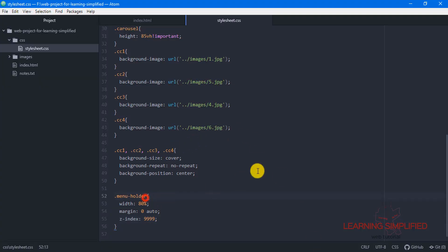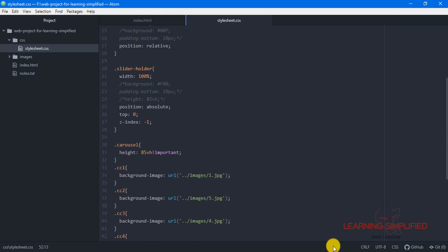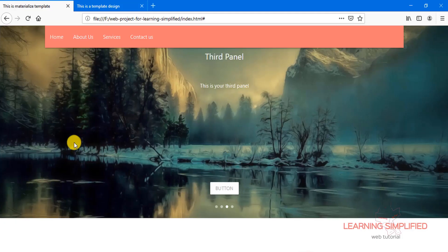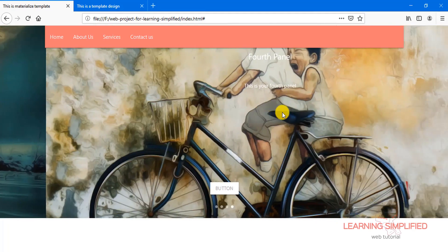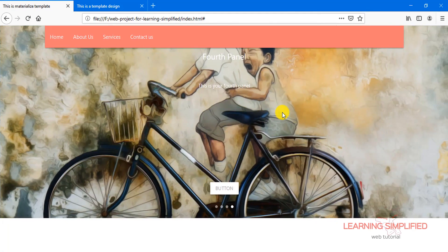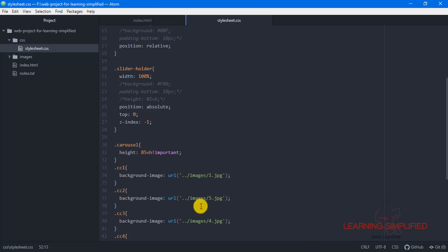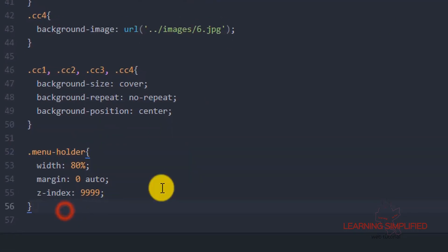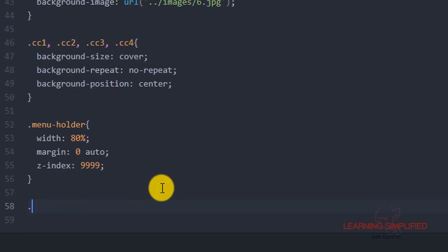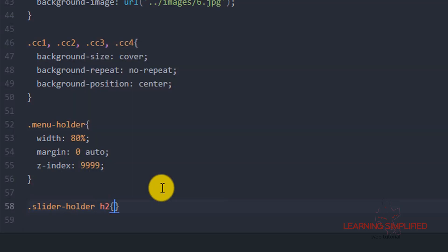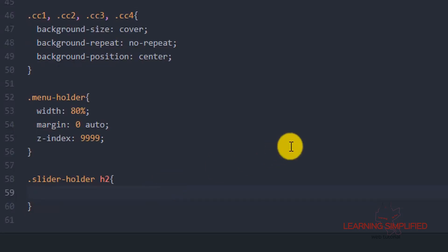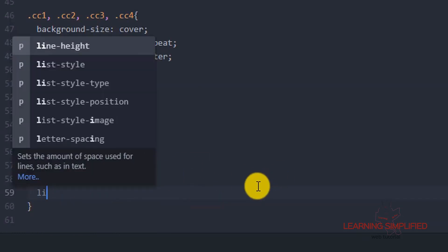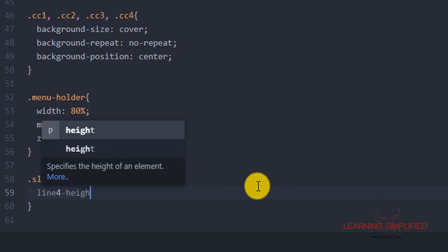Let's get back to our project. We are modifying the line-height of this carousel slider, which is lying in the slider holder block-level element. So we need to get back to our text editor and mention H2 which is under this slider holder. We can see that: slider holder H2, and we have changed the line-height.